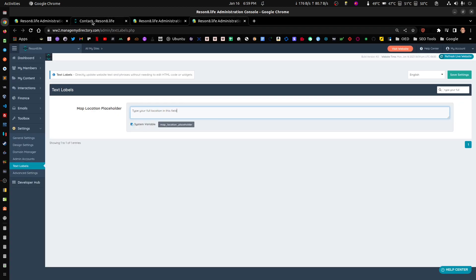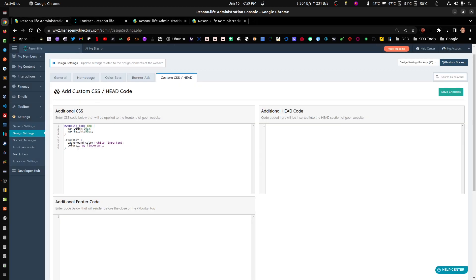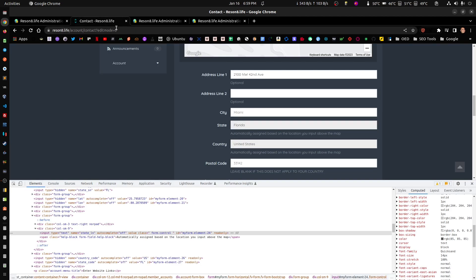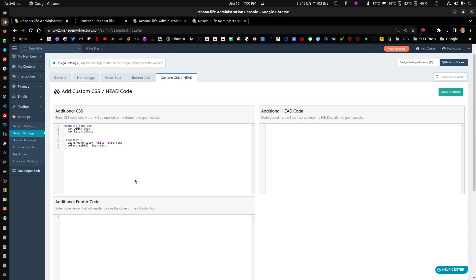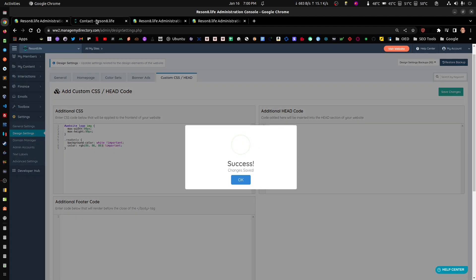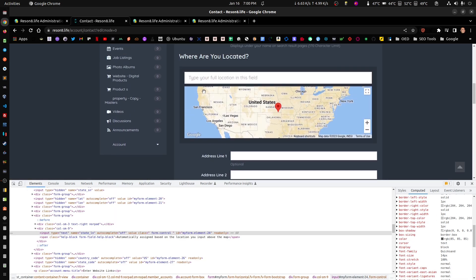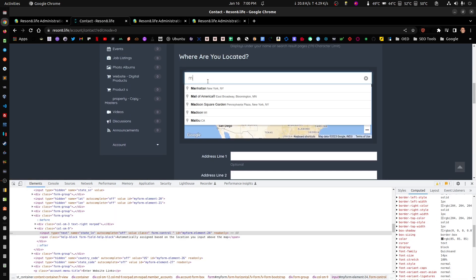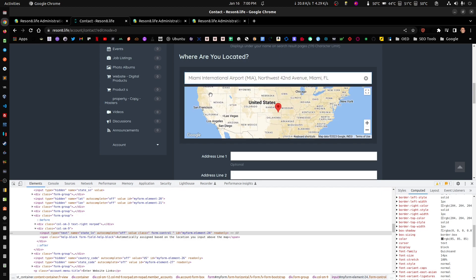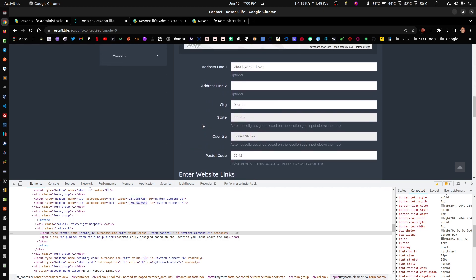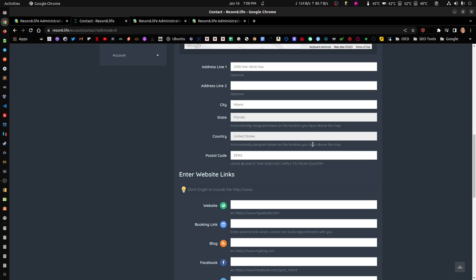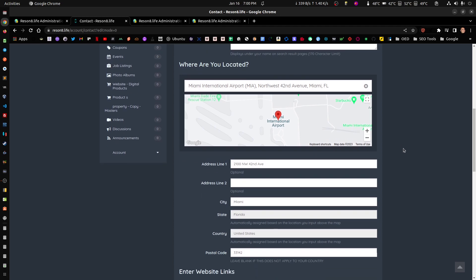We save it, we refresh, and there you go. Now you got the same one and you don't actually notice which ones are read-only. If I click on this one, nothing happens. If I click on this one, I can actually change it. And even if you say automatically assign based on the location on the input above the map, people don't even read this. So this is one option, enforcing it.